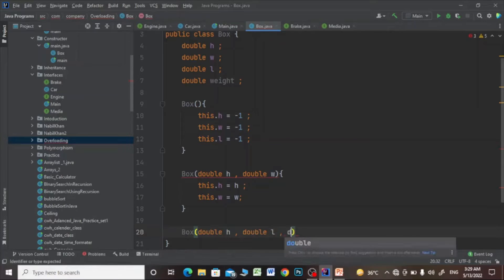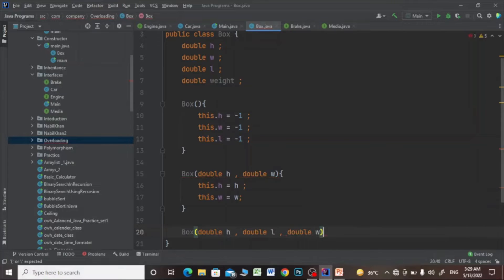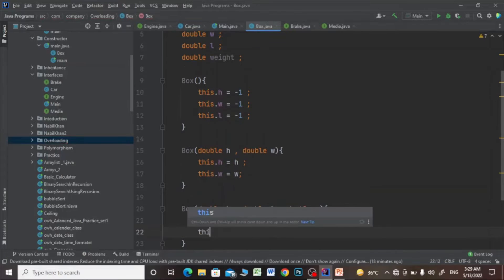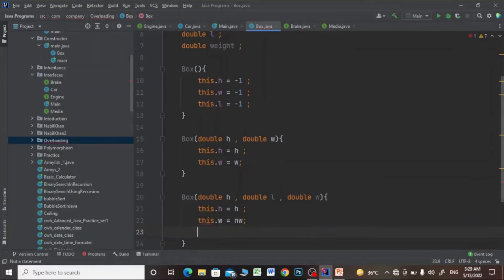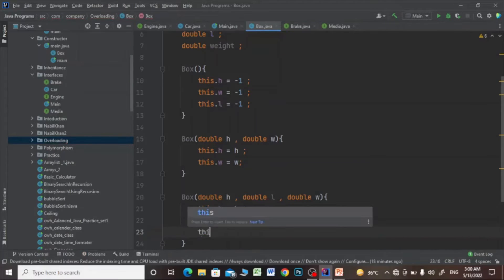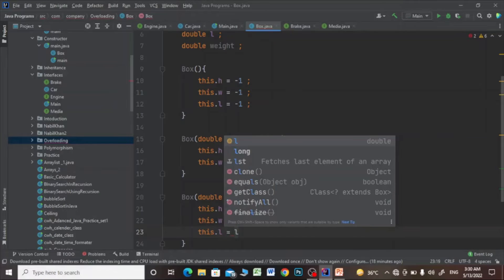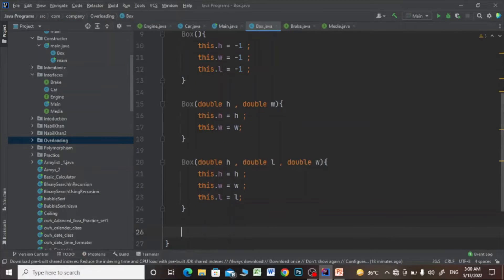Then I will make a three-parameter constructor where this.length equals to length, this.height equals to height, this.width equals to width, and this.length equals to length.